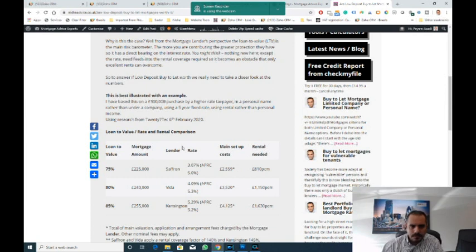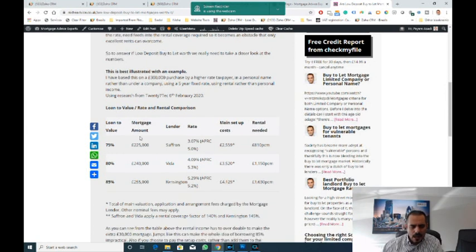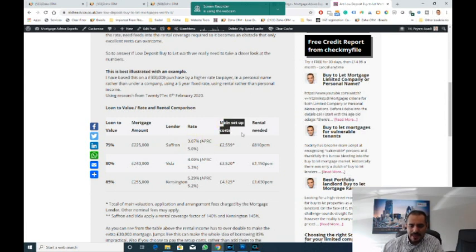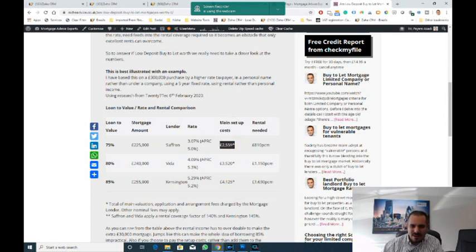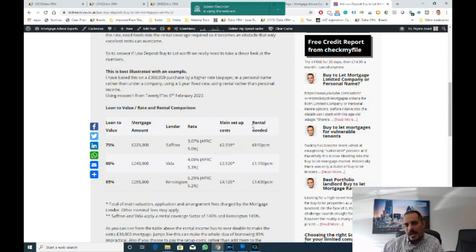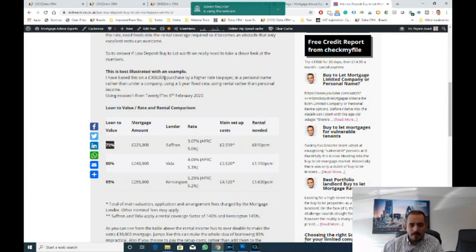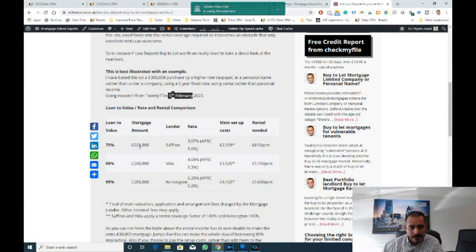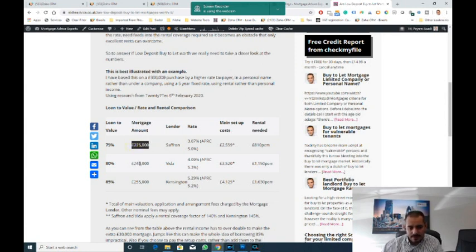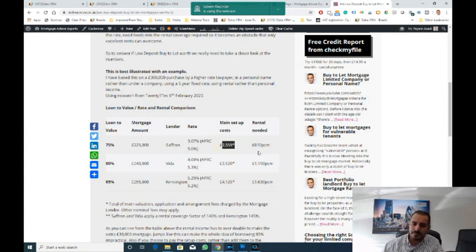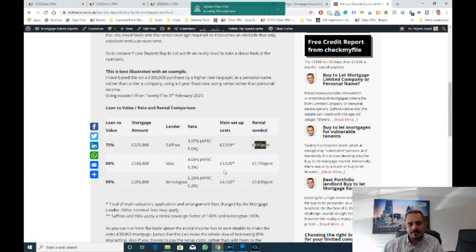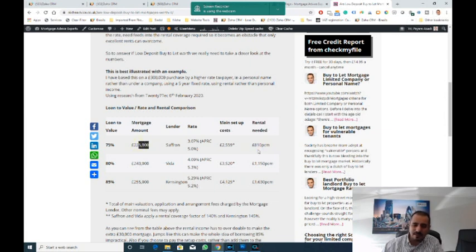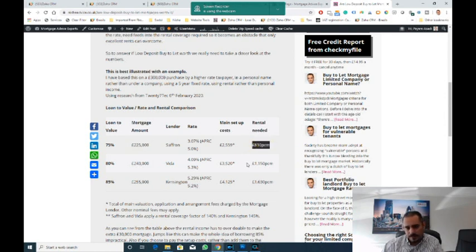In this scenario, you've got the loan to values, mortgage amounts, the lender, the rate including initial rate and APRC, main set of costs—that's the lender fee—and the rental needed. If you've got 25% deposit to buy a property at £300,000 right now as of 6th February 2020, the mortgage will be £225,000. The lending cost is £2,559, and you need a rental yield of £810 to make that work. Generally, you're probably pulling in £1,200 to £1,600 rent on something like this at £300,000, so there's a bit of margin there left for you.